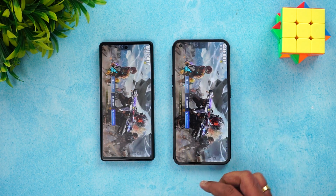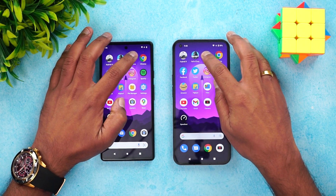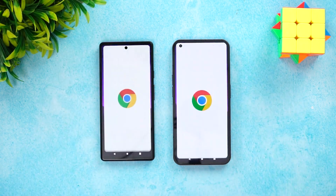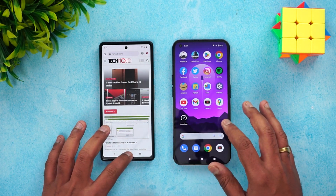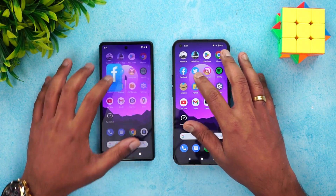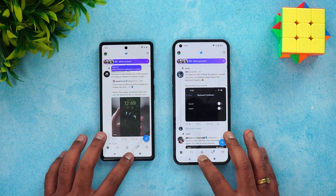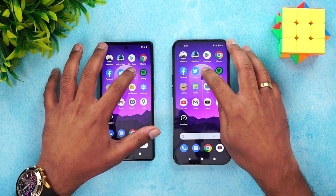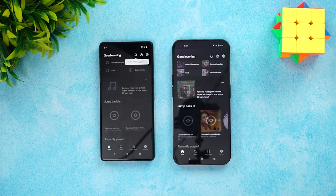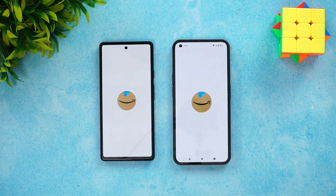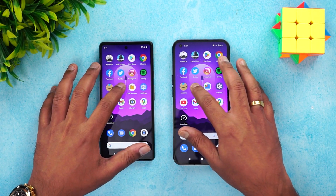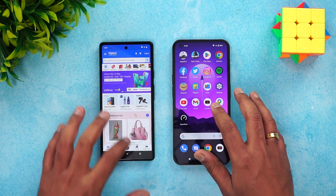Moving to Call of Duty Mobile — the Nothing Phone 1 was slightly faster. Play Store — Nothing Phone 1 slightly faster. Google Chrome — Nothing Phone 1 slightly faster. Facebook — roughly the same time. Twitter — not much difference between the two devices. Instagram — almost the same time. Spotify — Nothing Phone 1 was slightly faster.